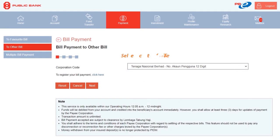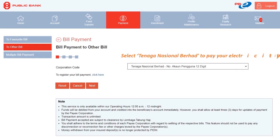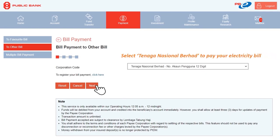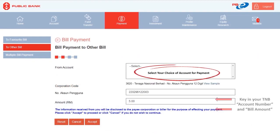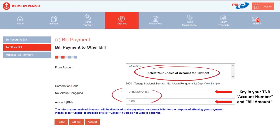For example, you can select Tenaga Nasional Berhad to pay your electricity bill. Then select your choice of account for payment, followed by entering your TNB account number and bill amount.